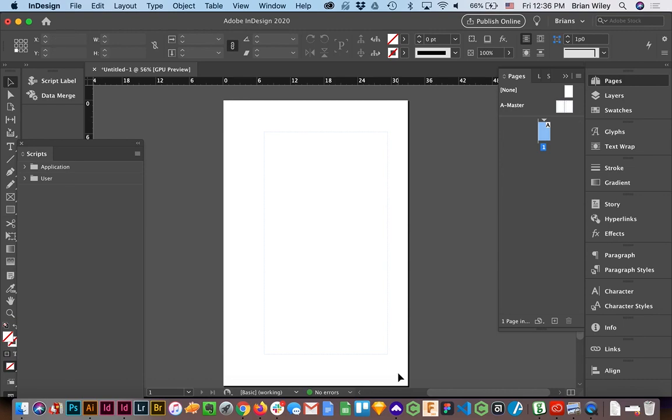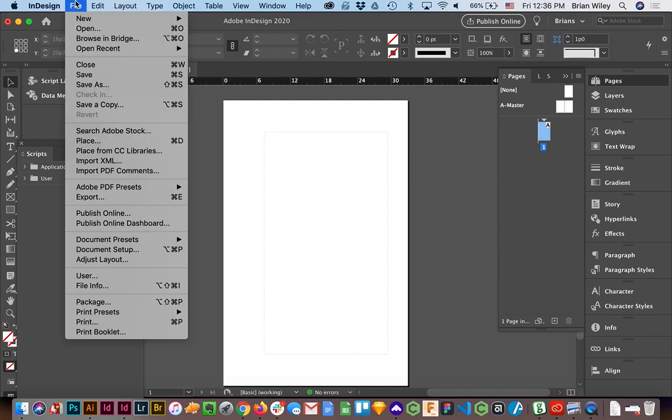Now I need to place something into it. It's irrelevant that it's locked. InDesign is smart enough to know that when you're placing content, you may want to place it into a master page element, so we can simply add content.